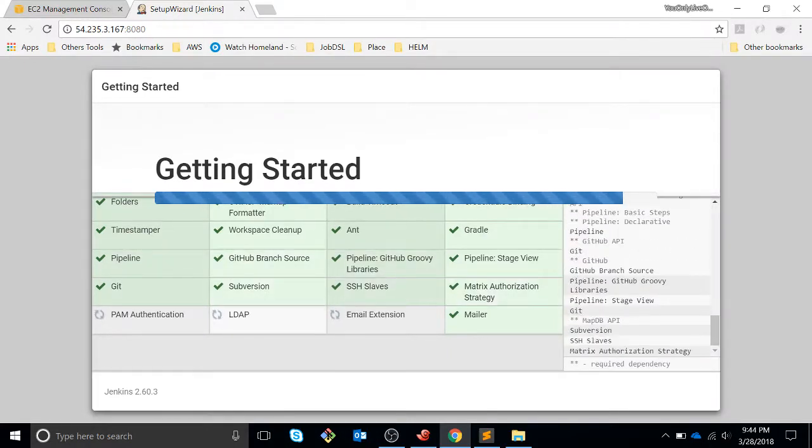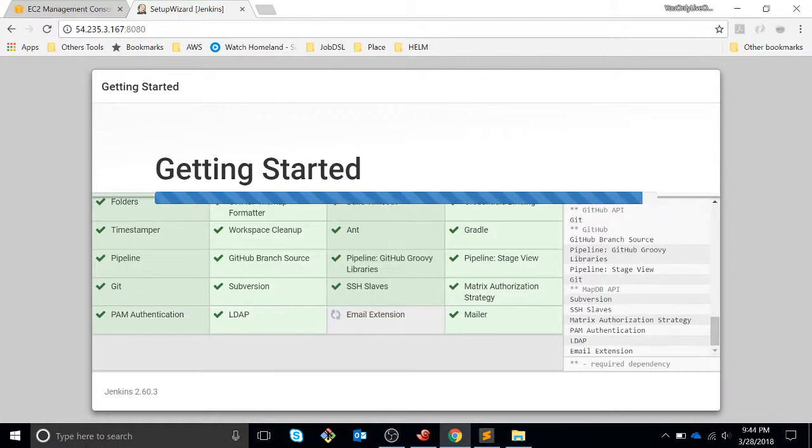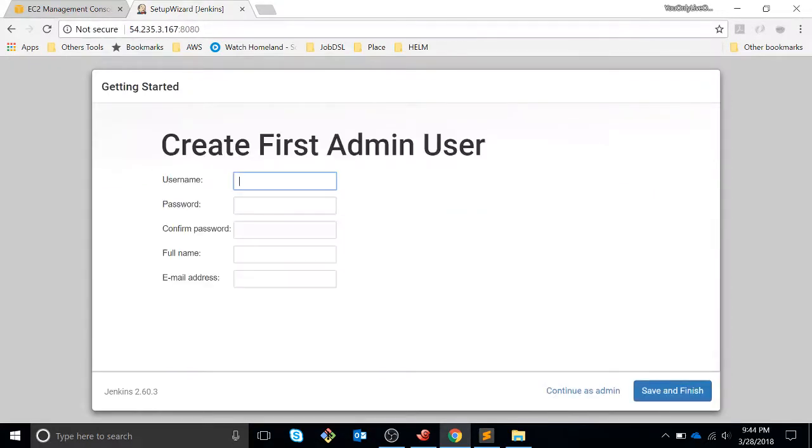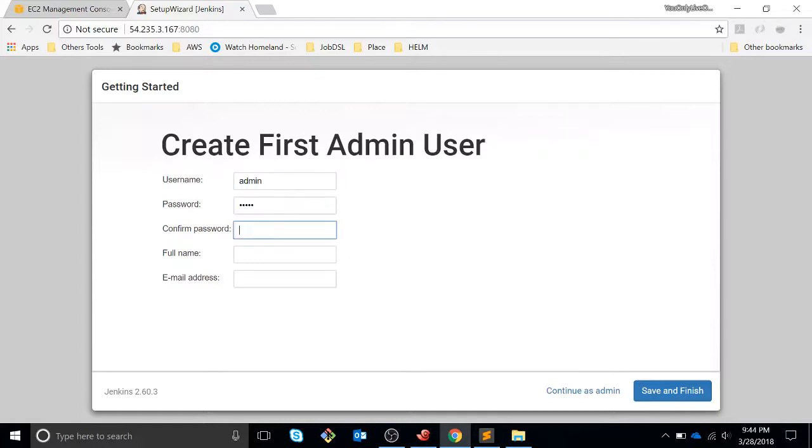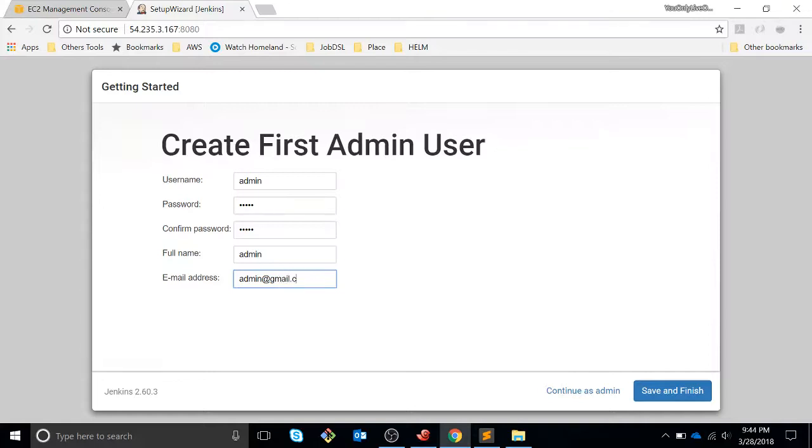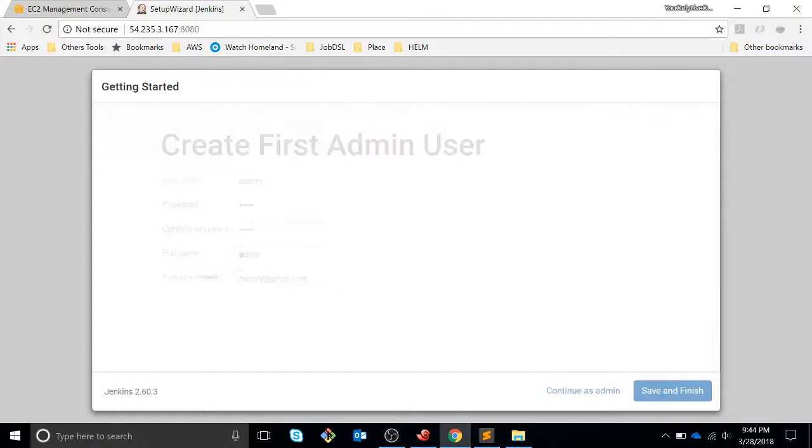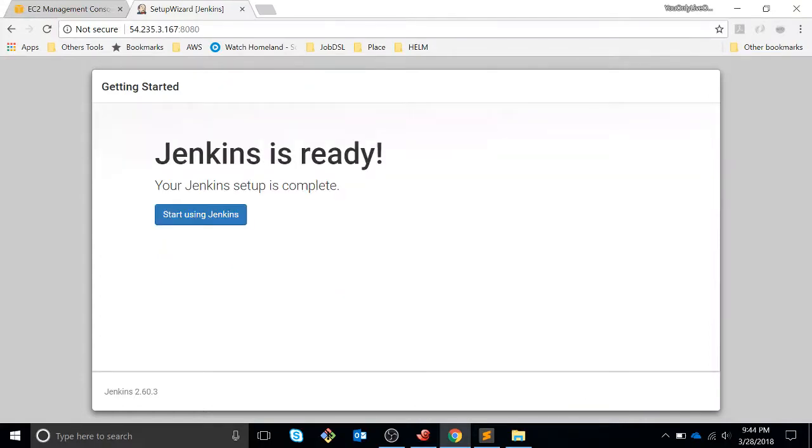There are a lot of plugins like Git or LDAP. The next view is going to be our user. It's going to be admin, password admin, pretty simple. Admin, admin at email.com, super admin. Then we can save it.